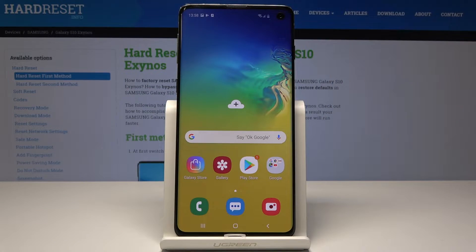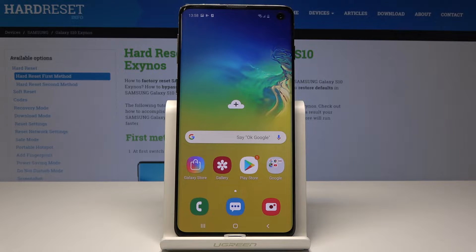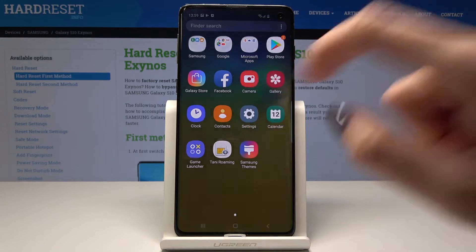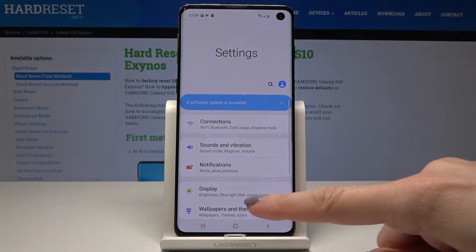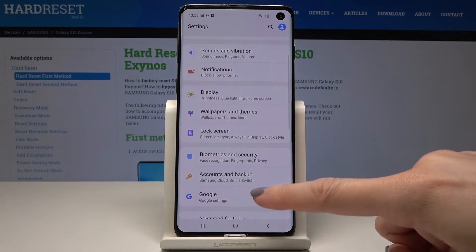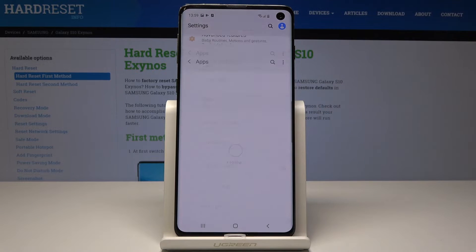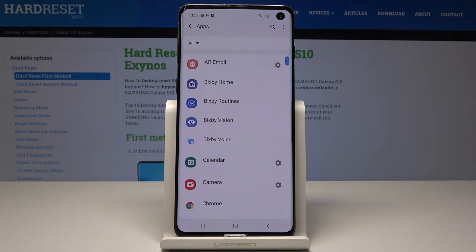Here I have Samsung Galaxy S10 and let me show you how to reset app preferences on the following device. At the very beginning you have to open the list of all apps, so just slide up to open it, then locate and pick the Settings icon, and scroll down and pick Apps.